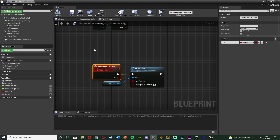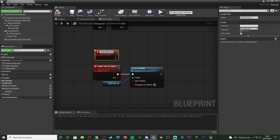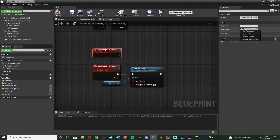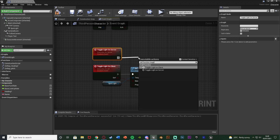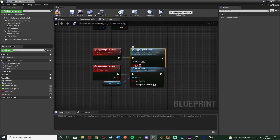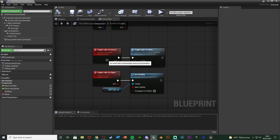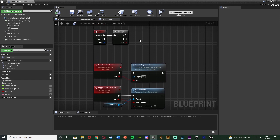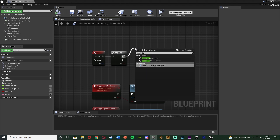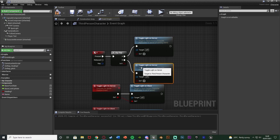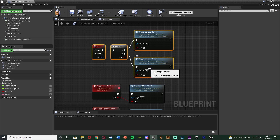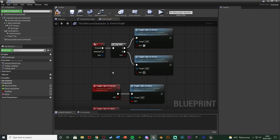I'll compile, then above that add another custom event named 'Toggle Light On Server', with replication set to run on server. Out of this we call 'Toggle Light On Client' and drag the 'On' boolean into the server custom event as well, so we can transfer that variable through. Compiling that confirms we can pass the variable along.